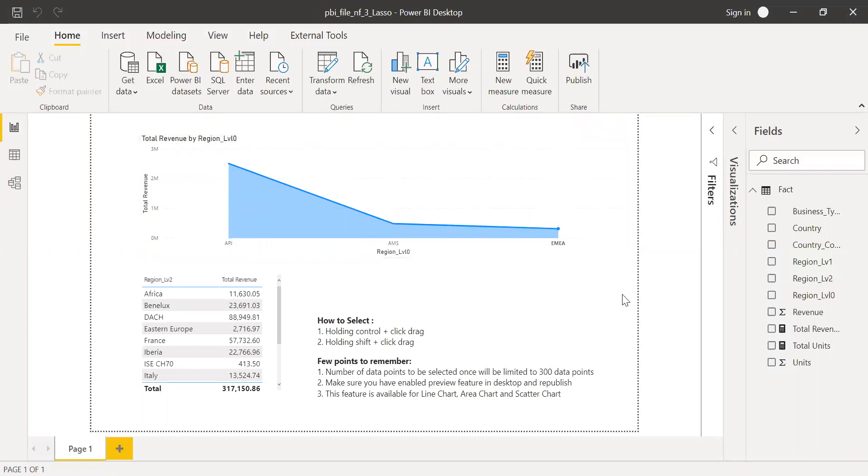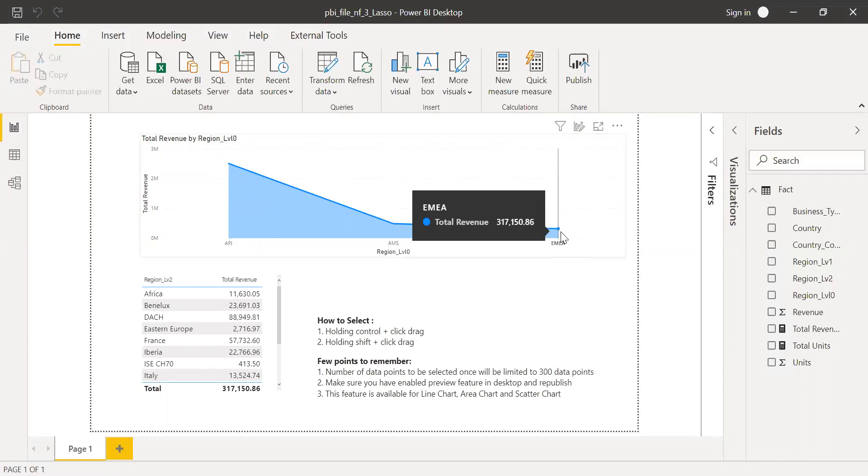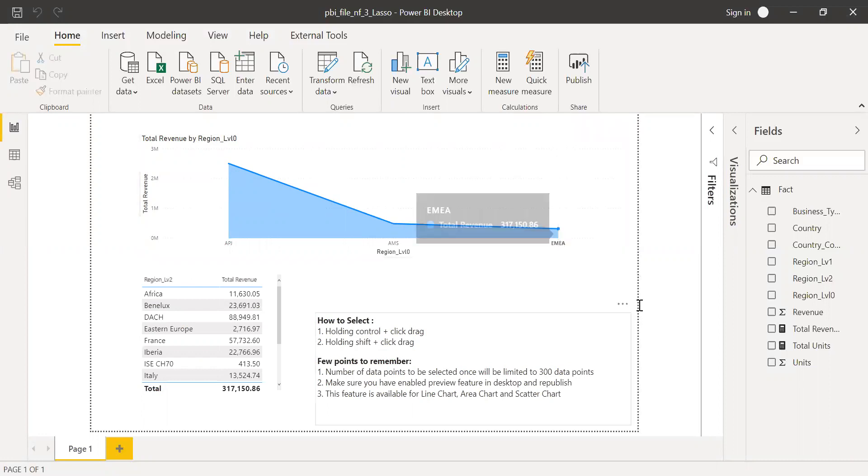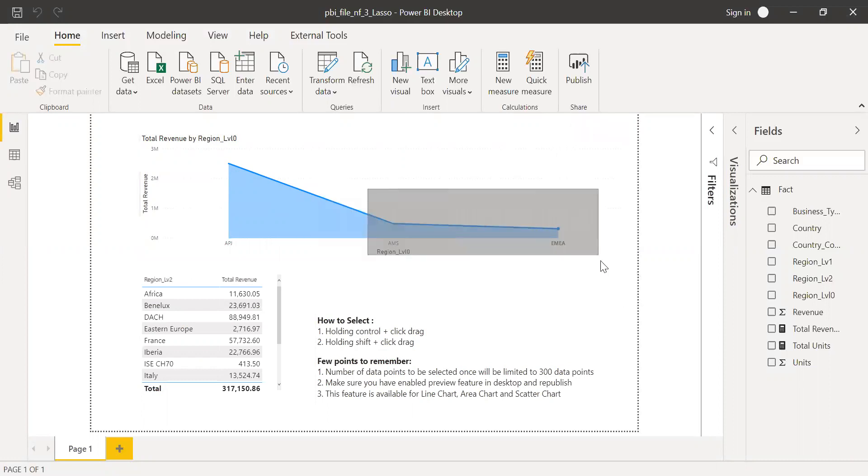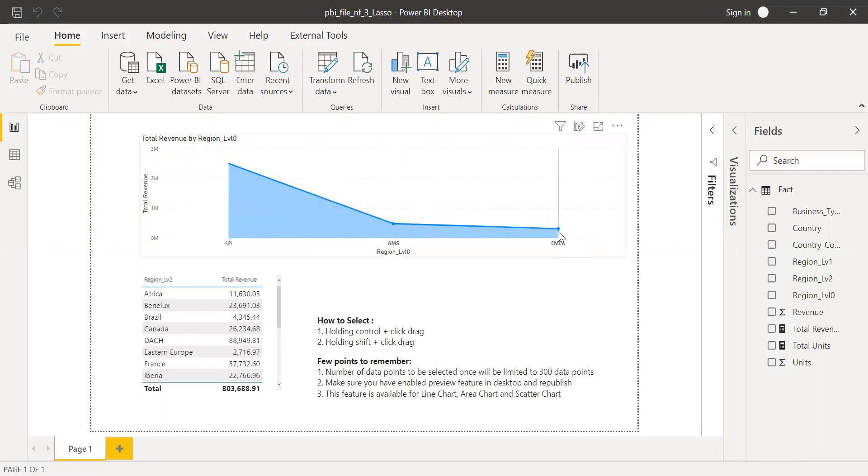You see we already selected EMEA. And if you want to include Americas, don't use control. You can use shift and then drag fully. You see the EMEA that was selected earlier is still valid. So this is how we use the shift and control.